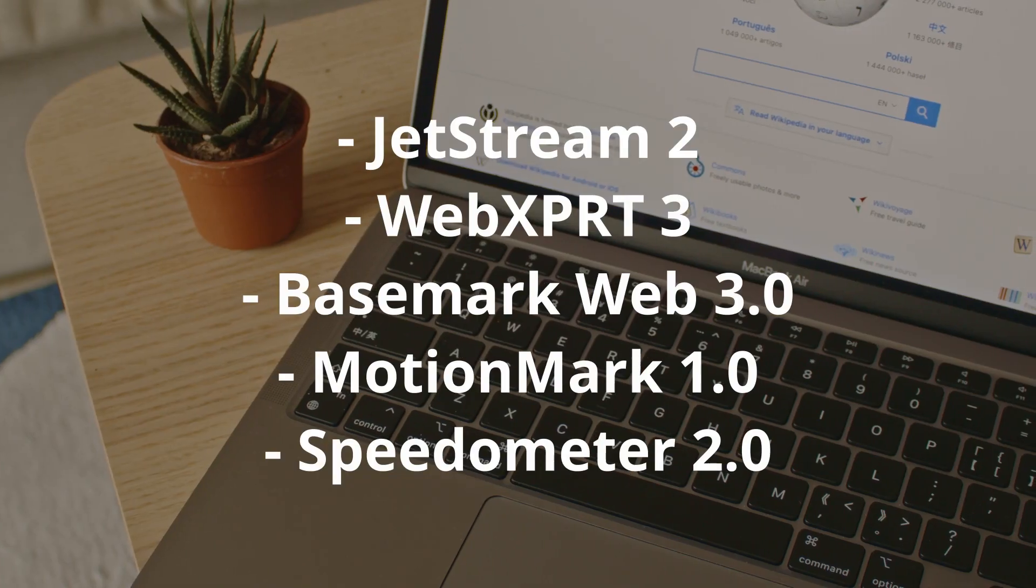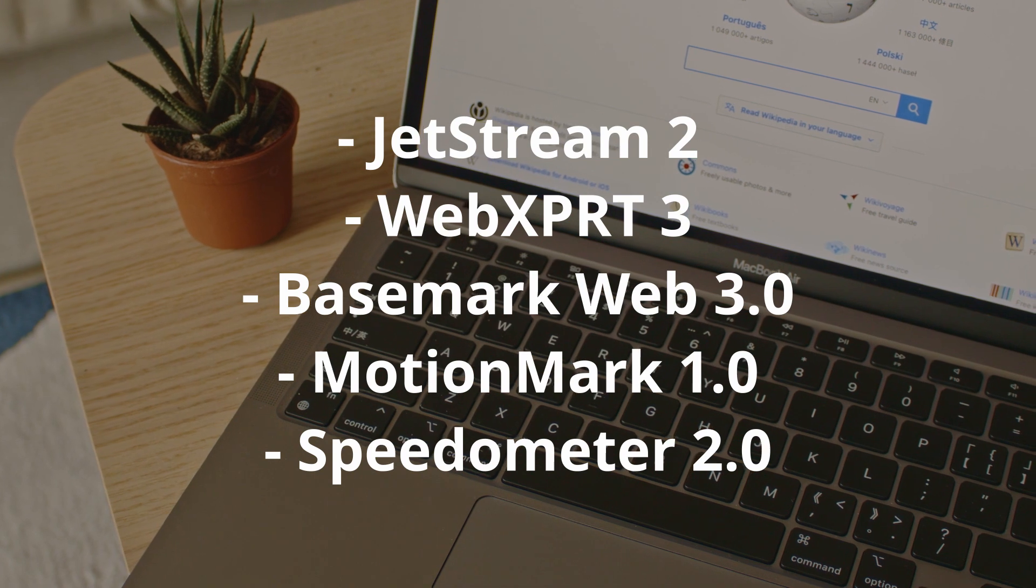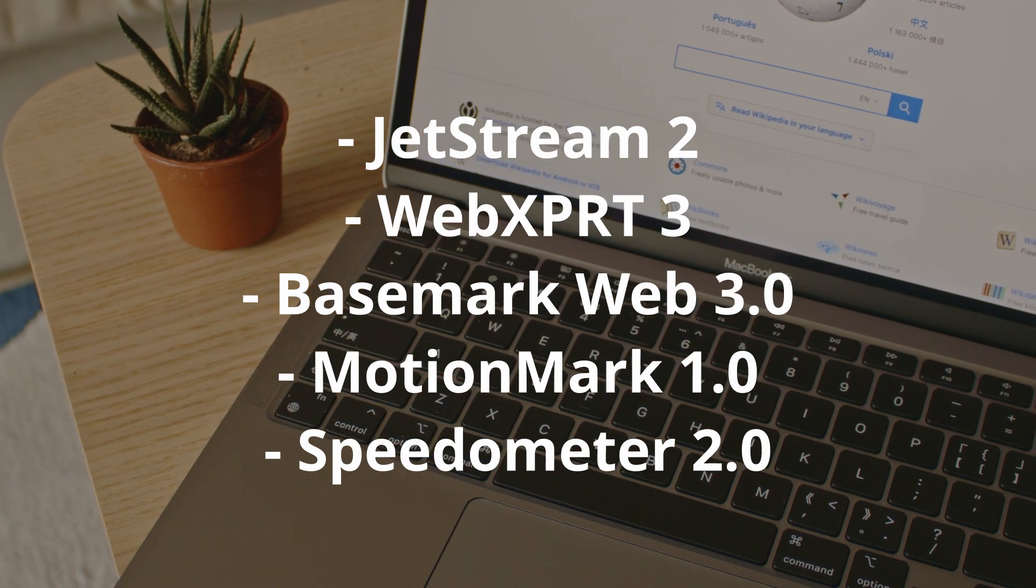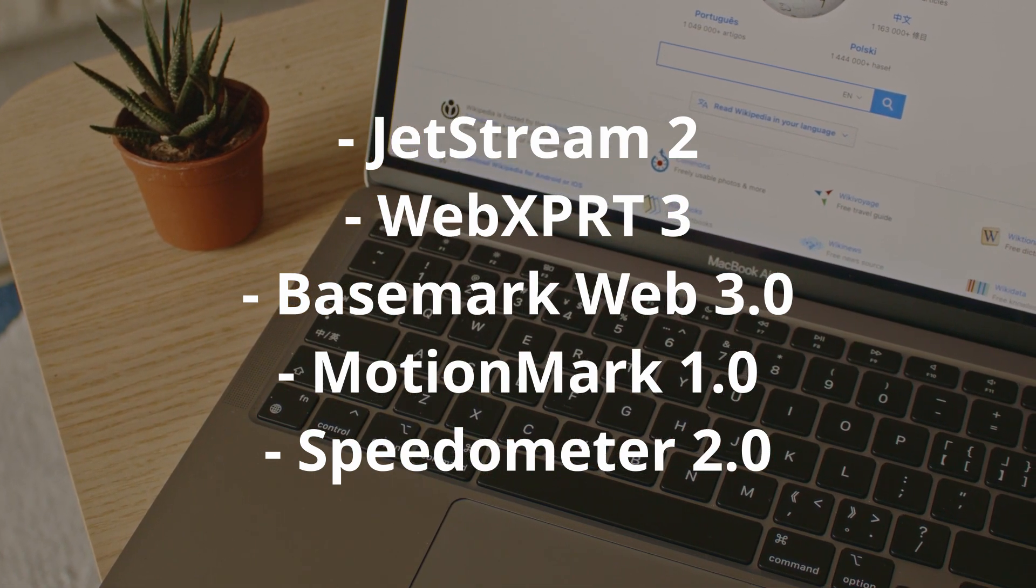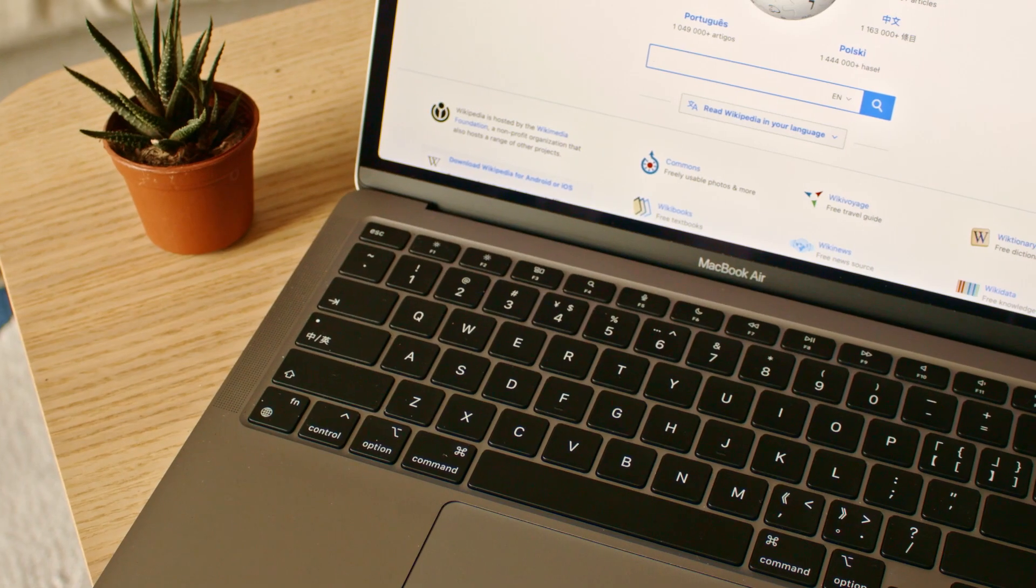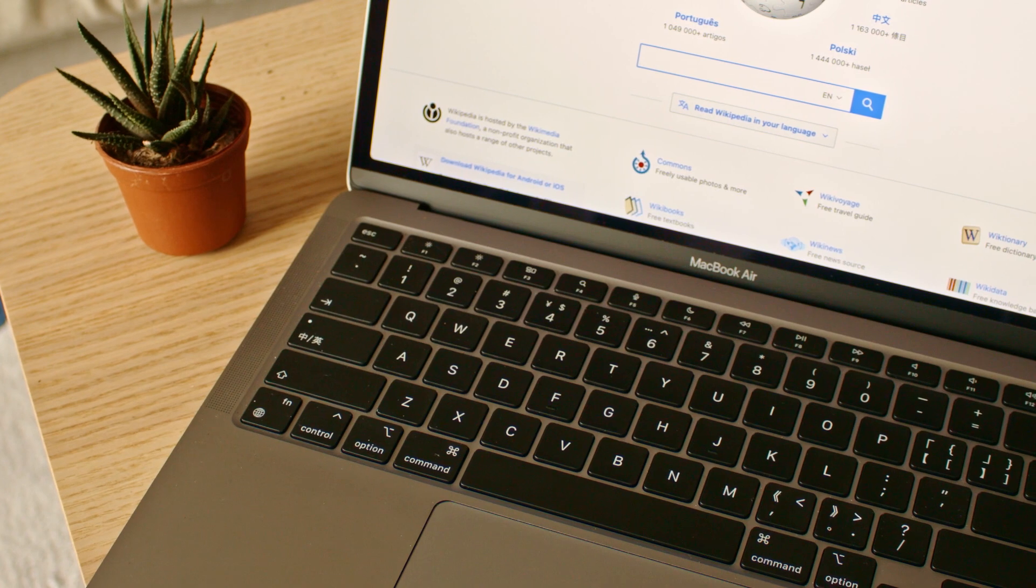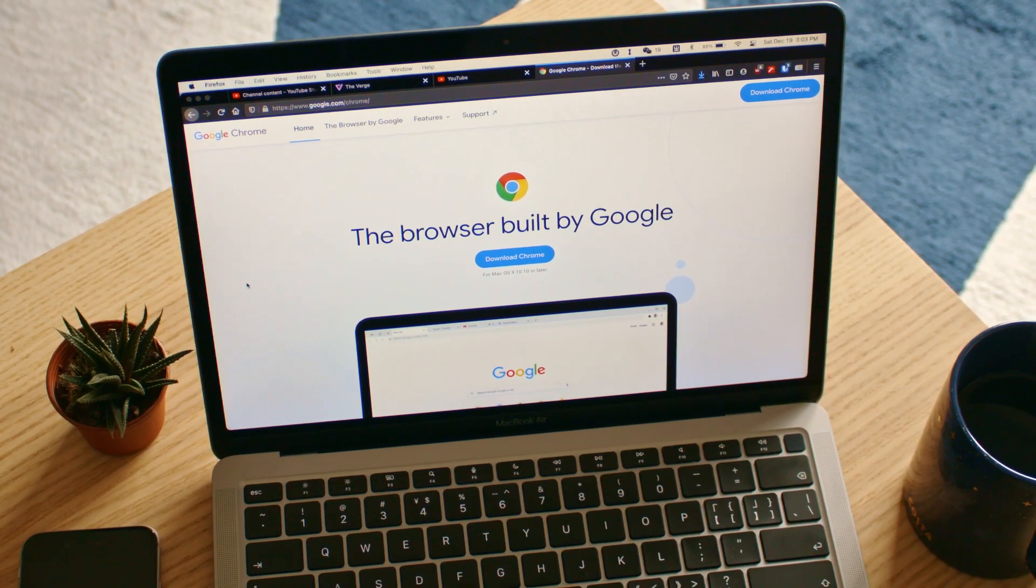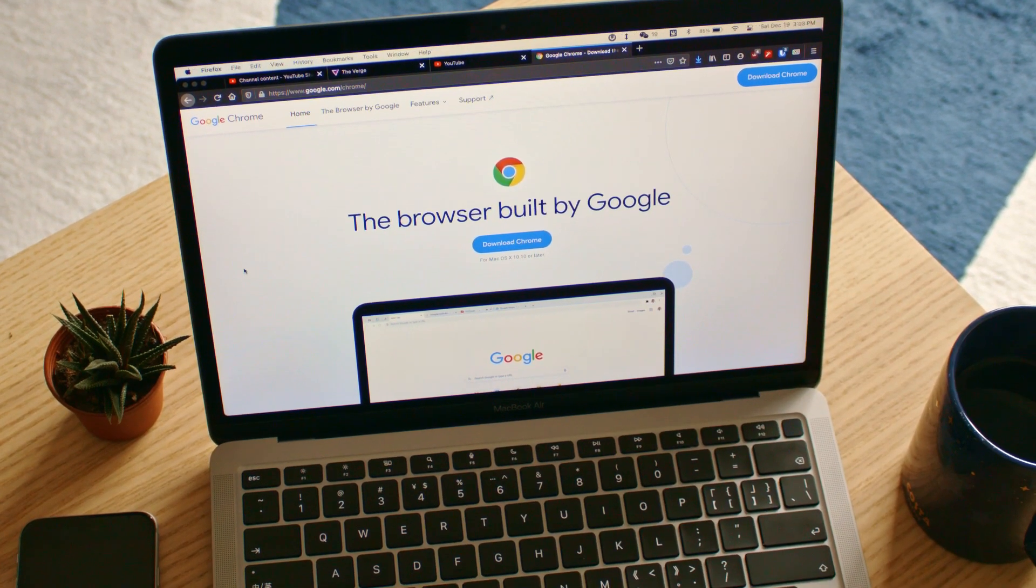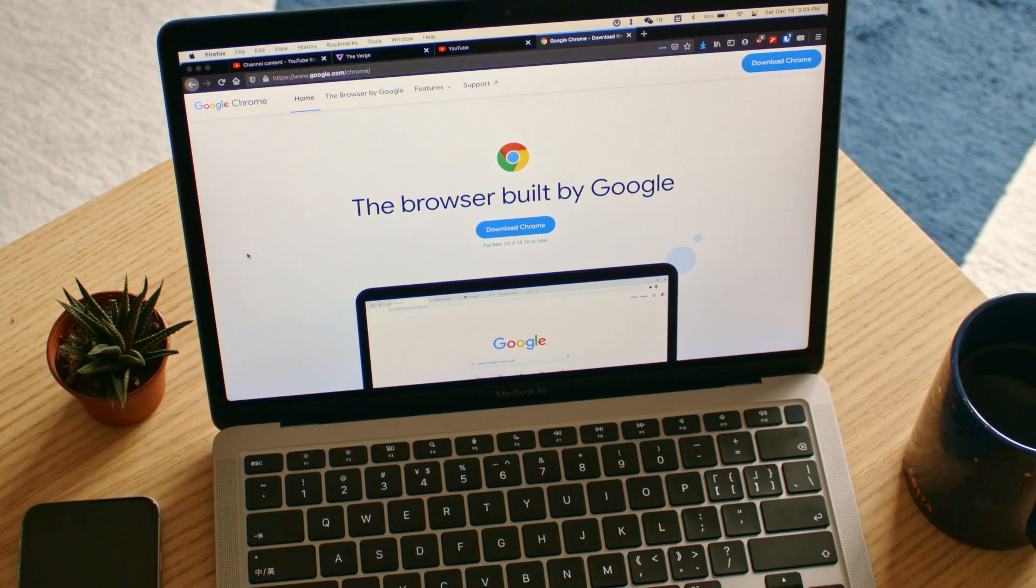The benchmarks I ran on all these browsers are listed here. If you want to just see the final results, you can just skip to the end of the video.